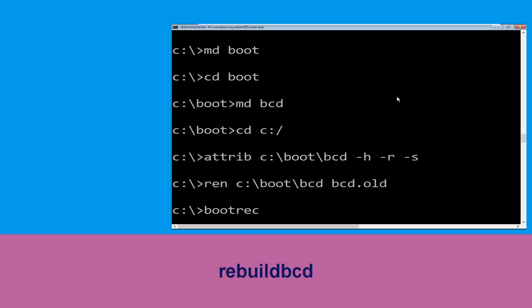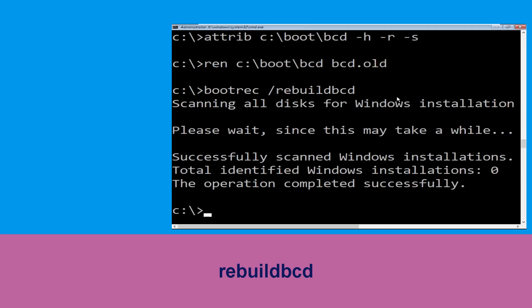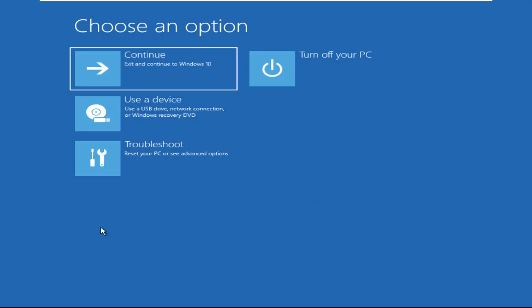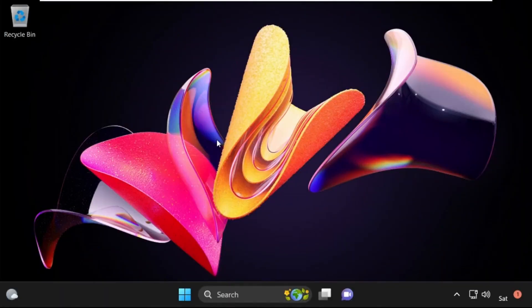Type 'bootrec /rebuildbcd' and hit Enter. Type 'exit' and simply hit Enter. Now click on Continue — it will restart your system. That's it guys, your problem is solved and you are good to go.